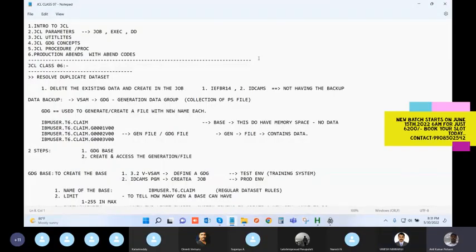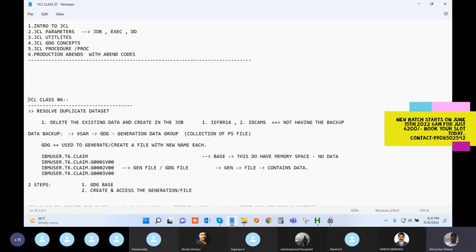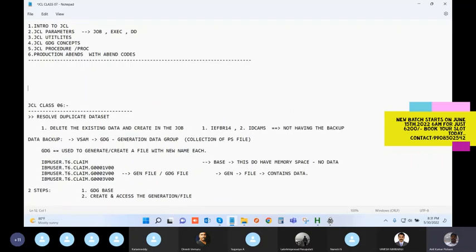We have covered the GDG topic of base and generations. Any questions on that, or on job J1, J2, step one, step two? Okay, I'll assume there are no questions - we'll come back to the system anyway.